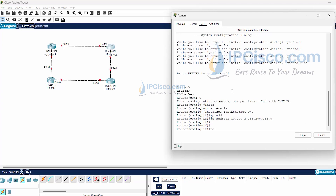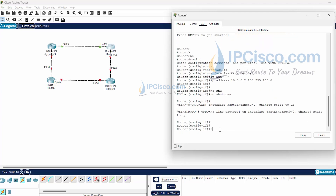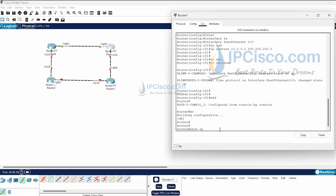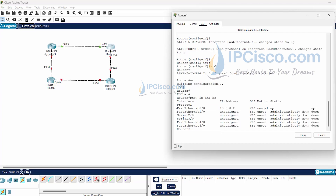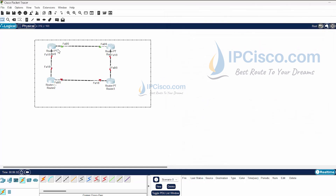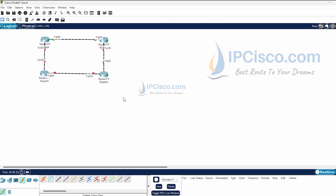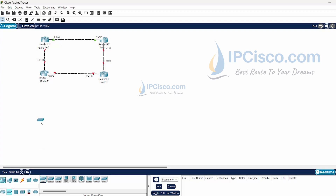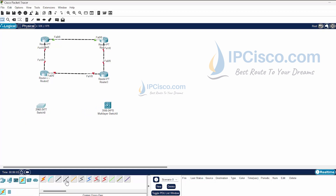When I type 'no shutdown' the interface will come up and the links will turn green — and as you can see, that is correct. 'Show ip interface brief' confirms our interfaces are up. We have completed a basic interface configuration on the router. Now let's also use switches. I'll add a Layer 2 switch and a Layer 3 switch here, and connect them with a crossover cable.